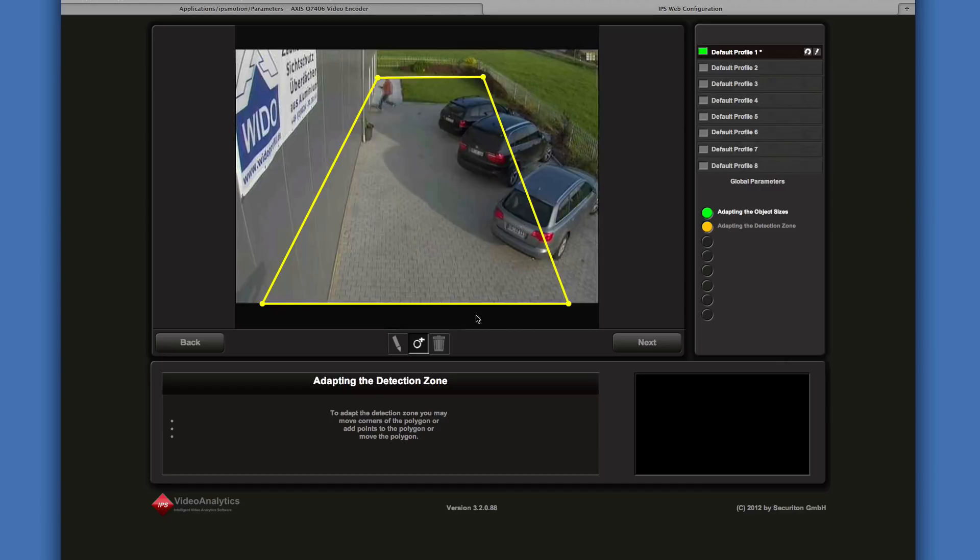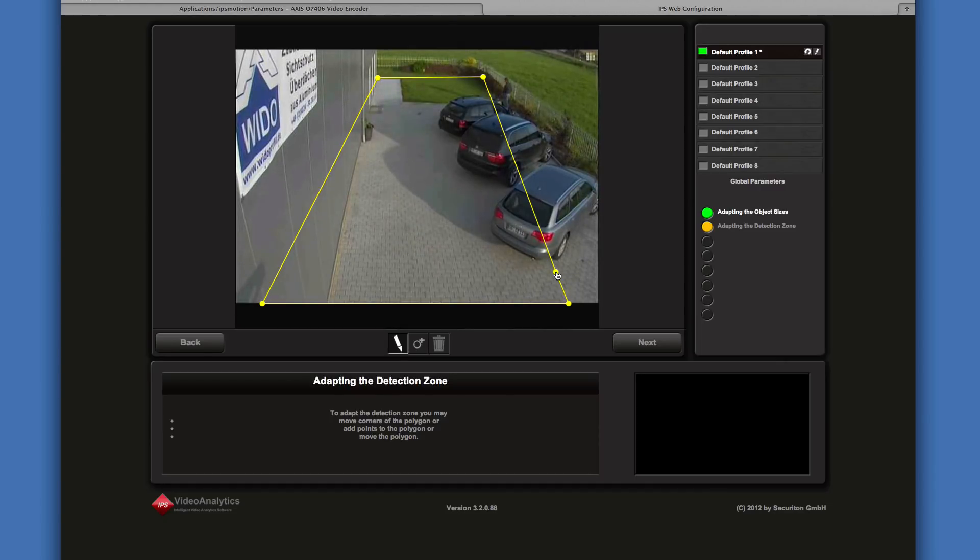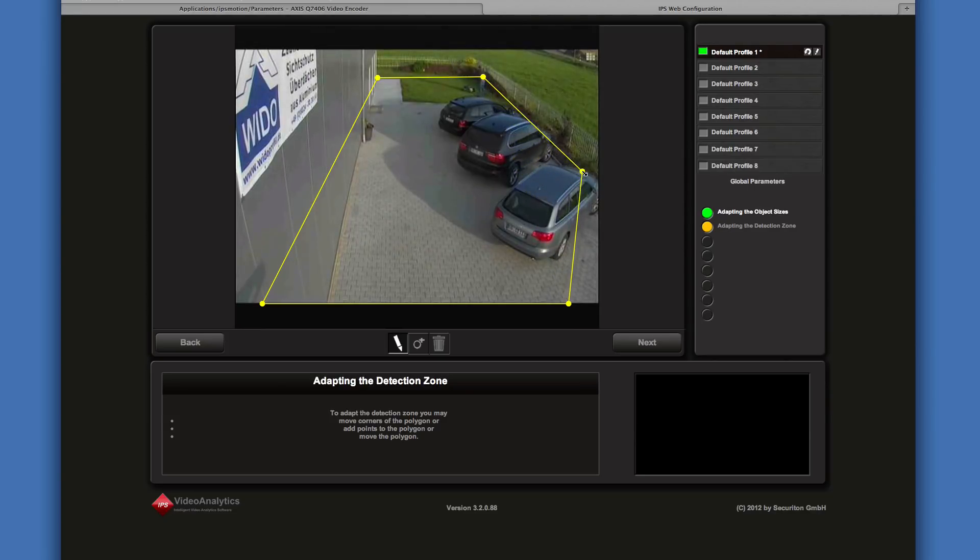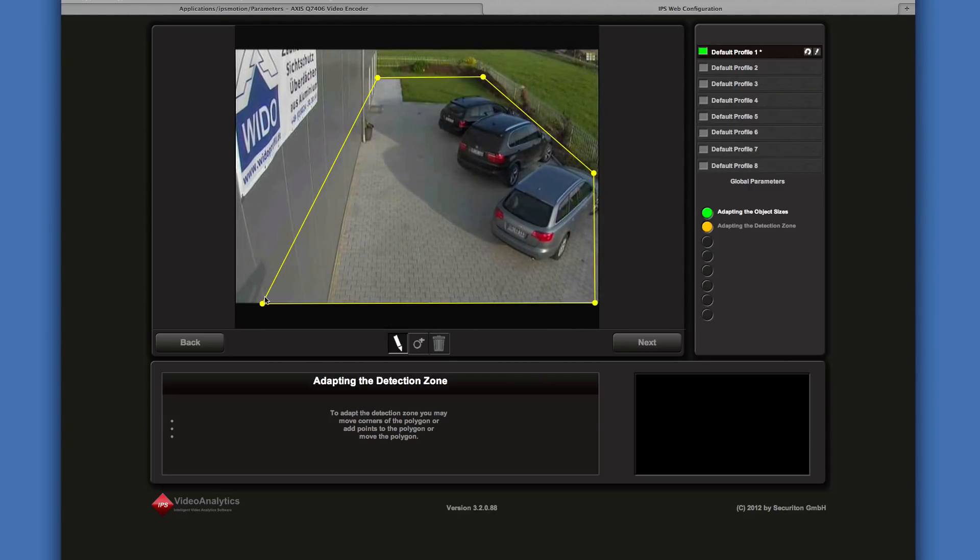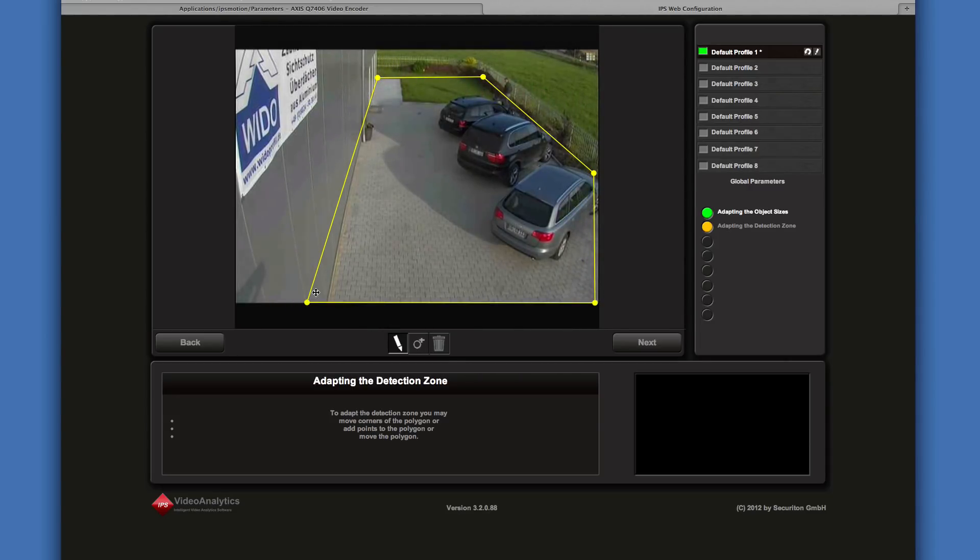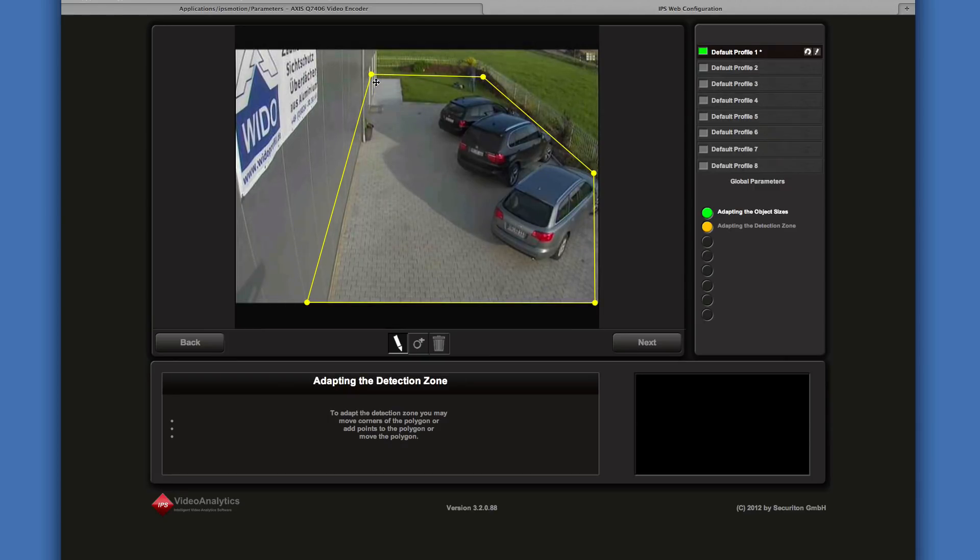For instance, this is how to add a point. I further adapt the zone. And I am finished.